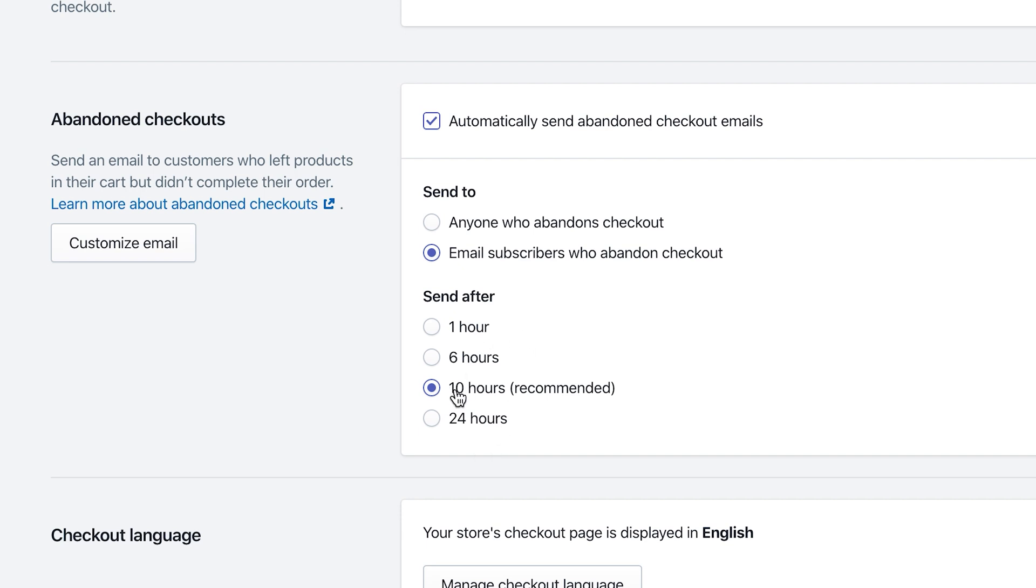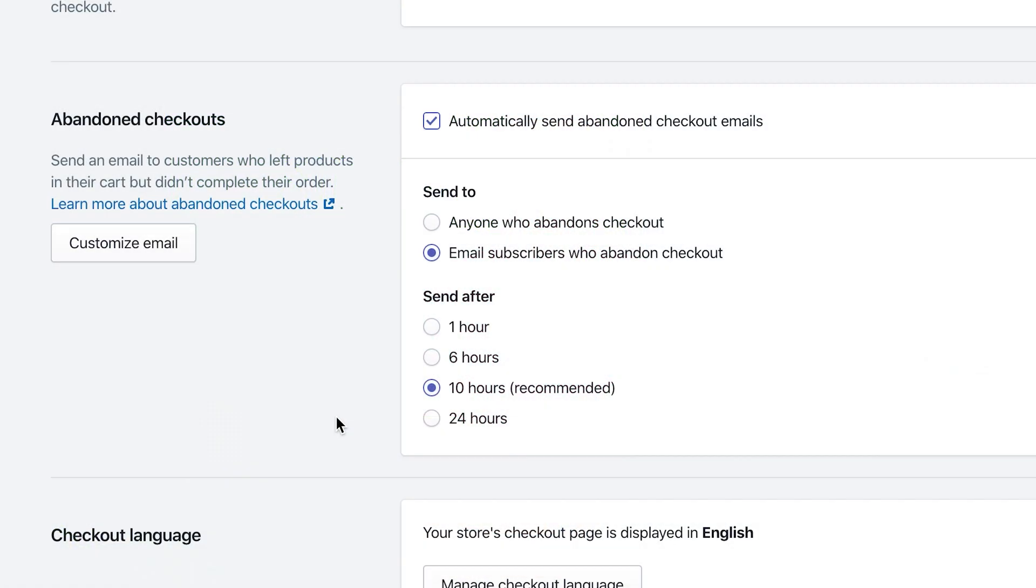The recommended time is ten hours. It really depends on the type of products you have and what you're selling in your store, but they give you four options: one hour, six hours, ten hours, or 24 hours.